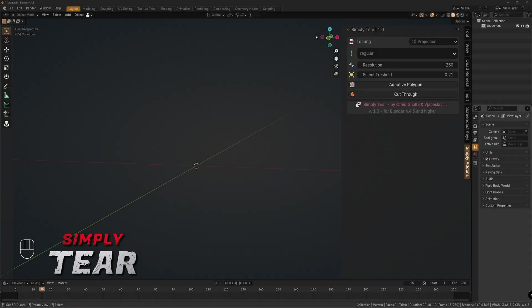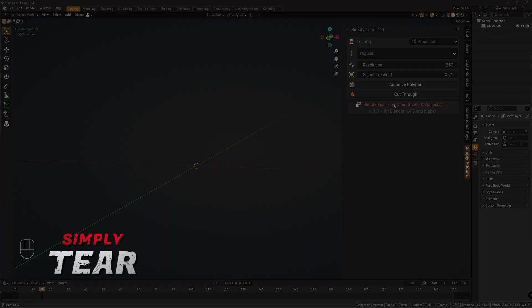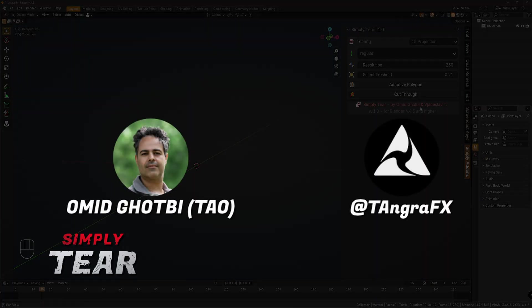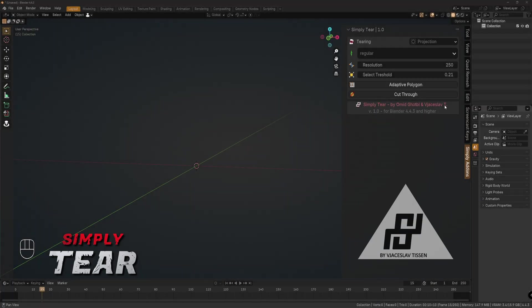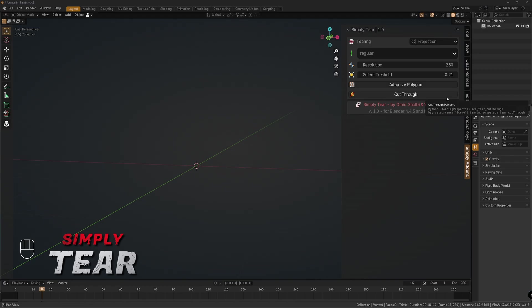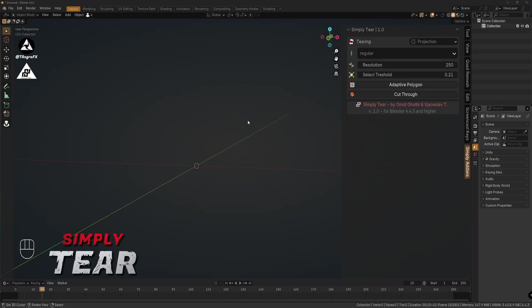Hi, I want to introduce you to a new Blender add-on called SimpliTear. It's mainly developed by Omid Godbi and as a co-creator, me. This add-on is so cool because it's simple, it's small, and it creates realistic results. So let's start without talking too much. Thank you to Omid because he made an own tearing algorithm here, so we create realistic tearings.